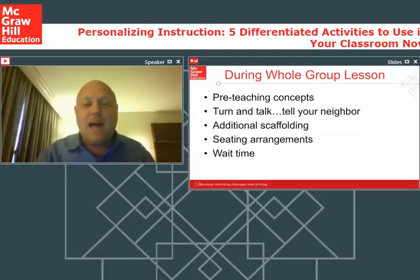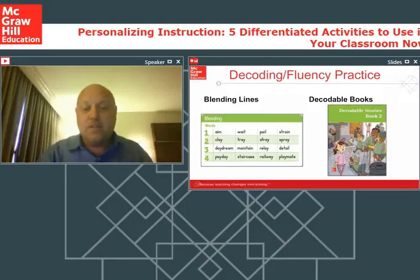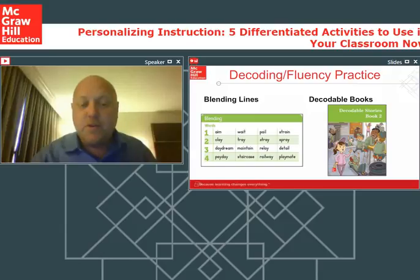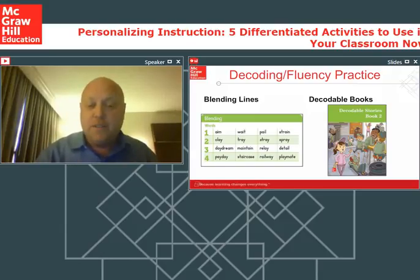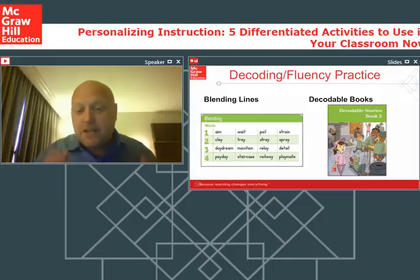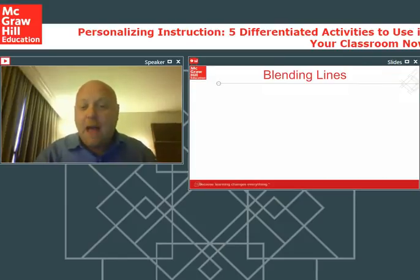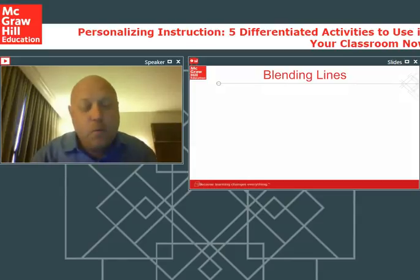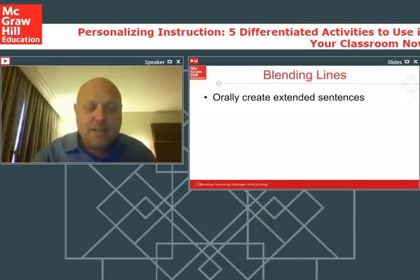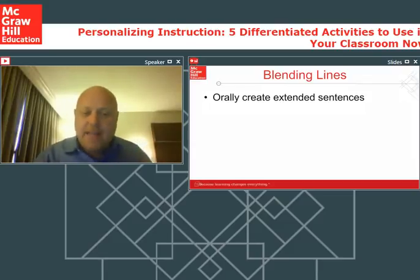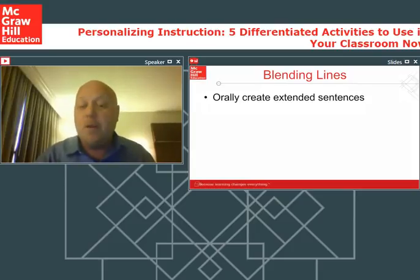Now let's start focusing on different parts of your lessons. No matter what resource you use, chances are you have activities where you teach students decoding — blending activities, fluency practice, and decodable books. What can you do to differentiate instruction in these two areas? Think about those blending lines and blending lessons. One wonderful activity is having students read those words and sentences and then create extended sentences orally. So if I have the word 'daydream,' I want a sentence that uses daydream — so I know they can not only read the word but know what it means.